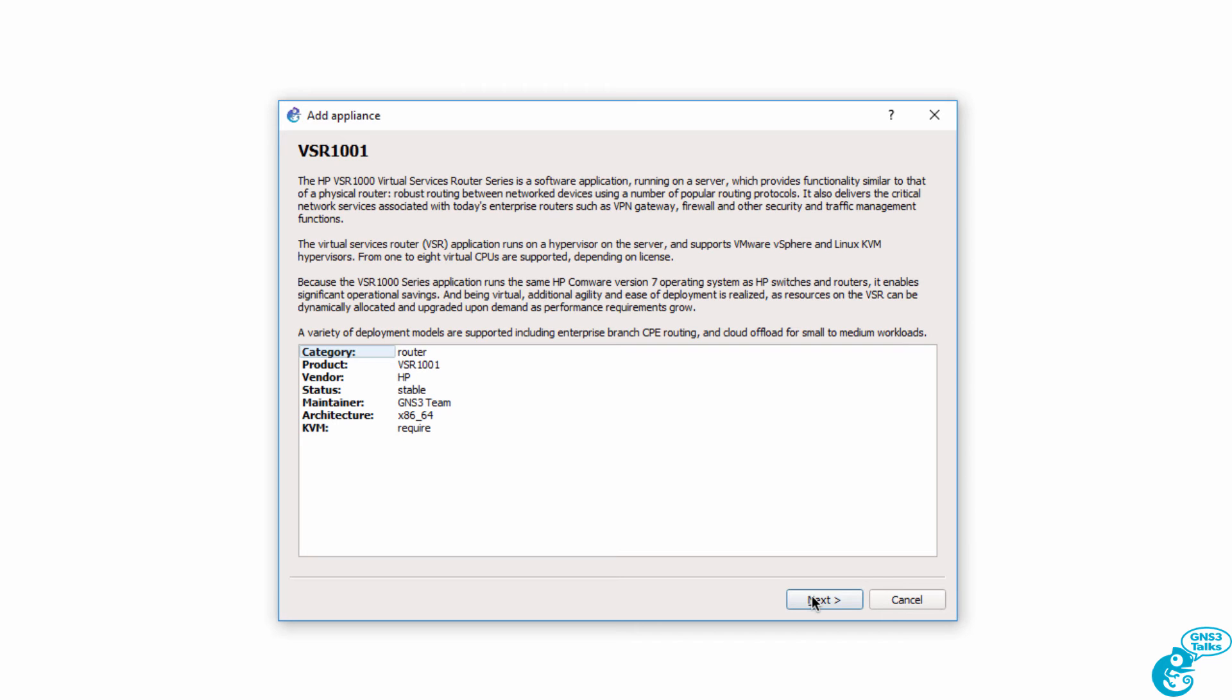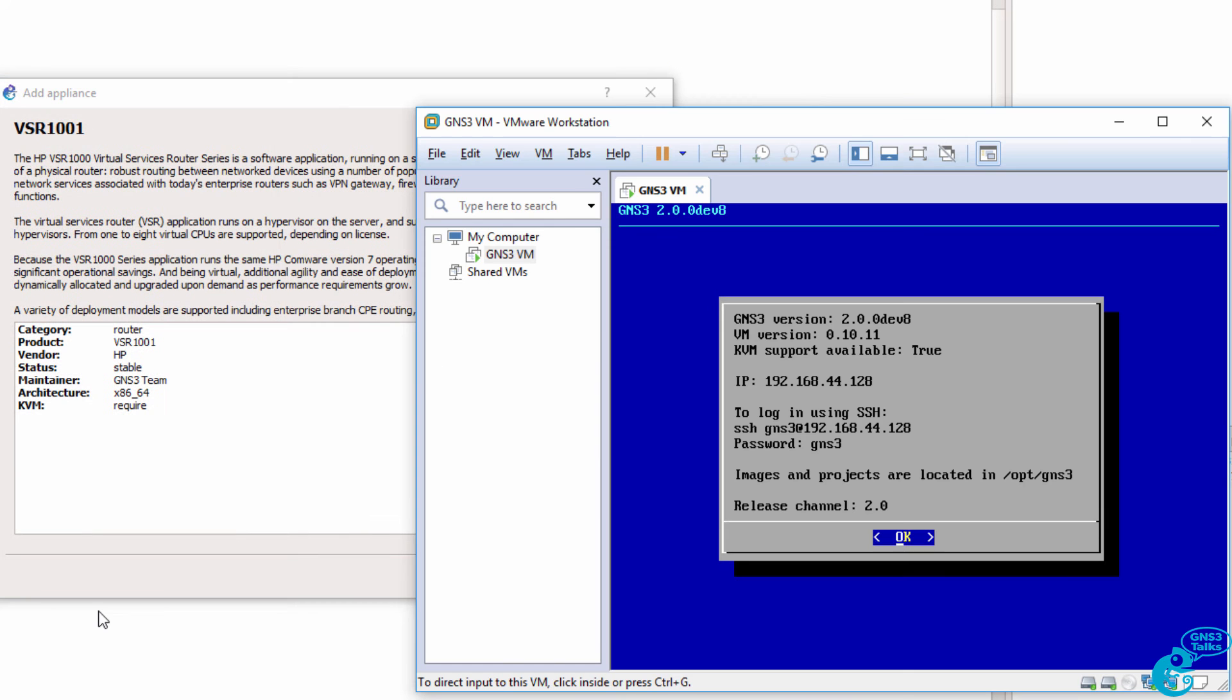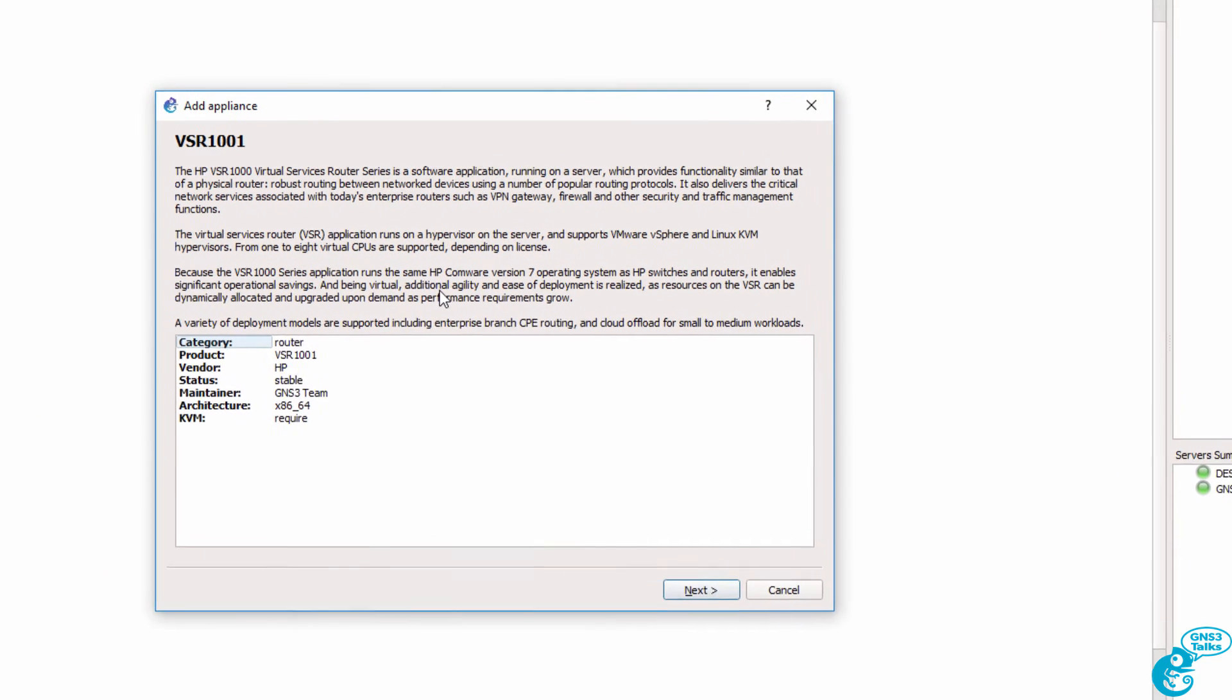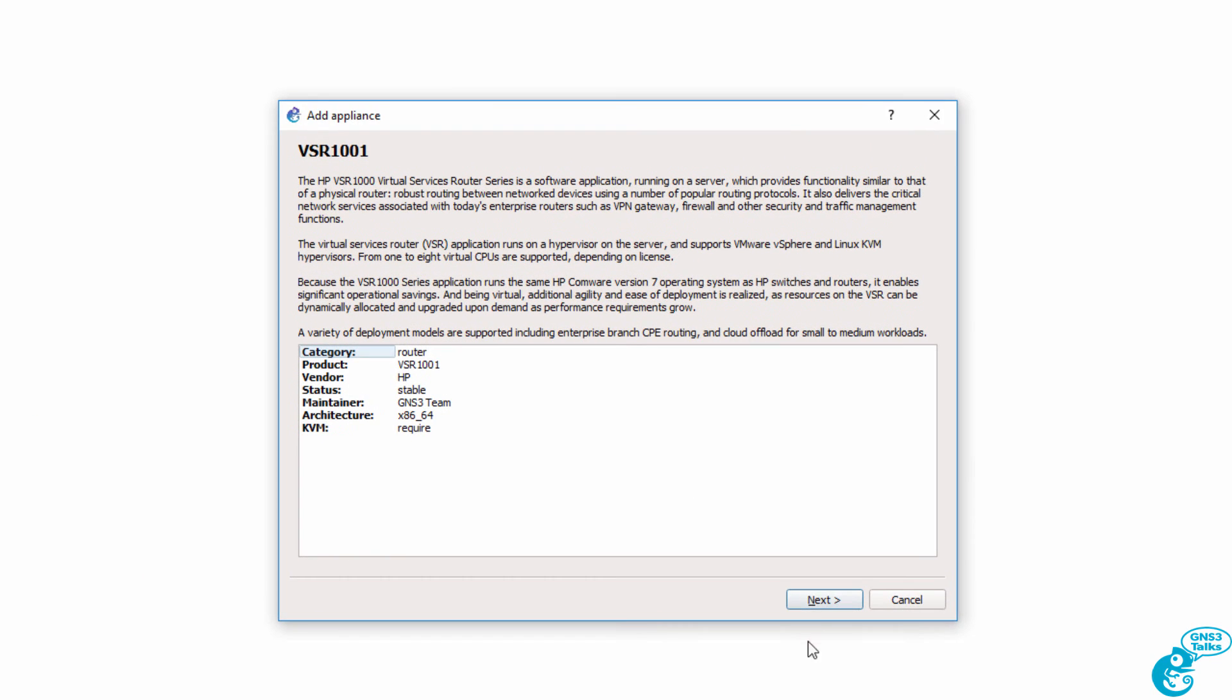In other words, if you're using the GNS3 VM, which is recommended, you need to be using VMware. So as an example, VMware Workstation, don't try and use VirtualBox. This device runs the HPE Comware version 7 operating system, which is very different to Cisco IOS, but I'll demonstrate some commands when we get started, and I'll show you how to run OSPF between a Cisco and an HPE.